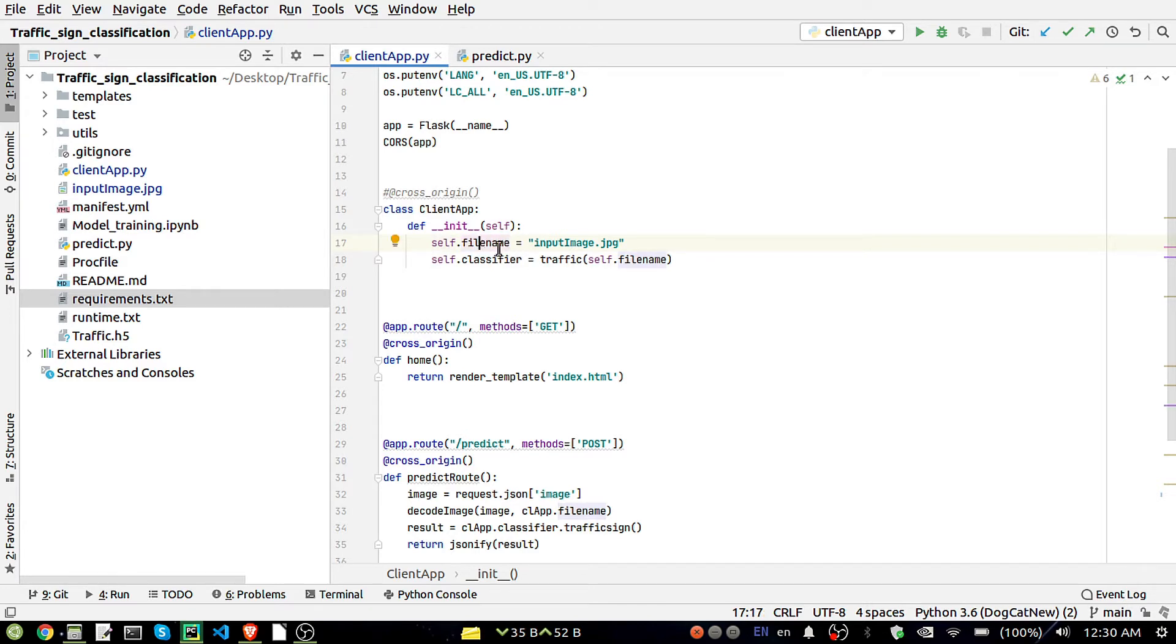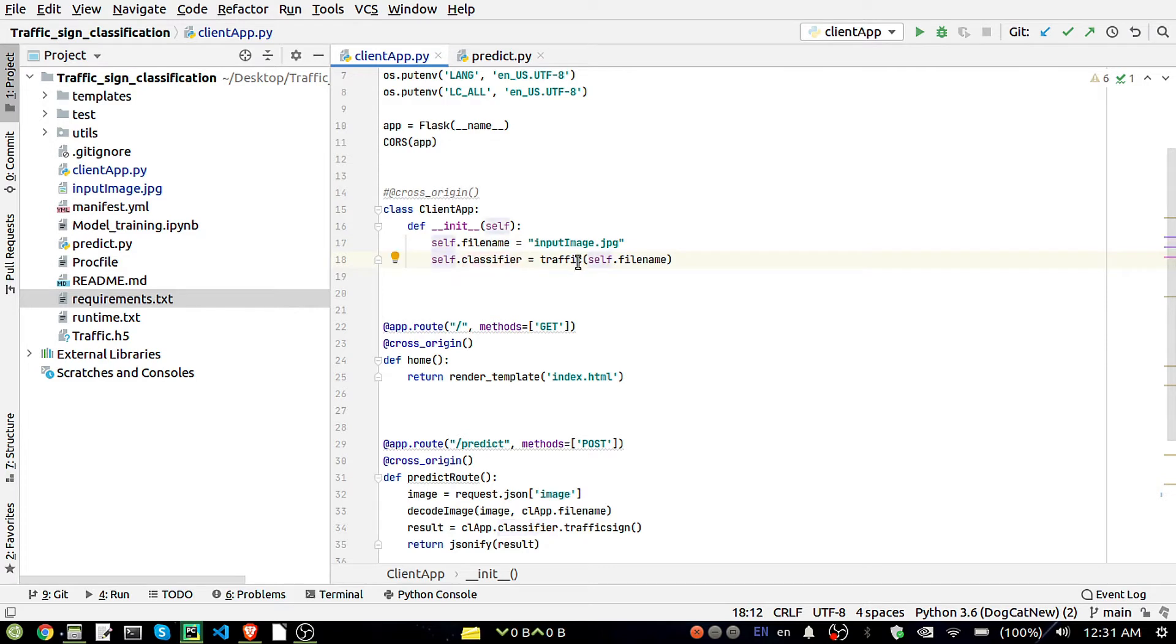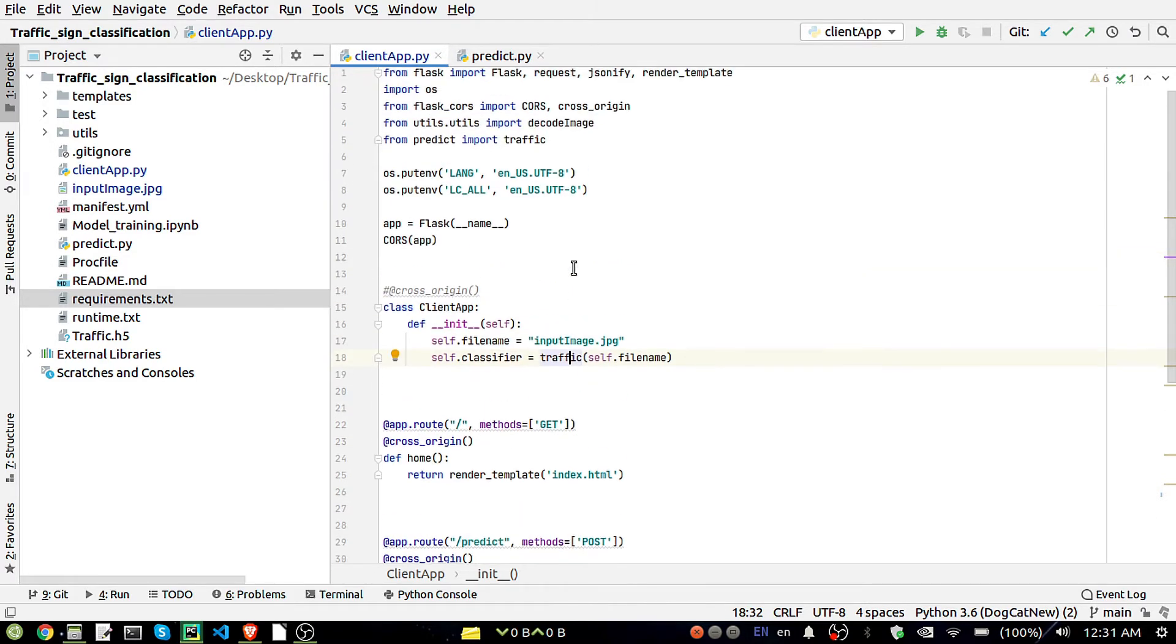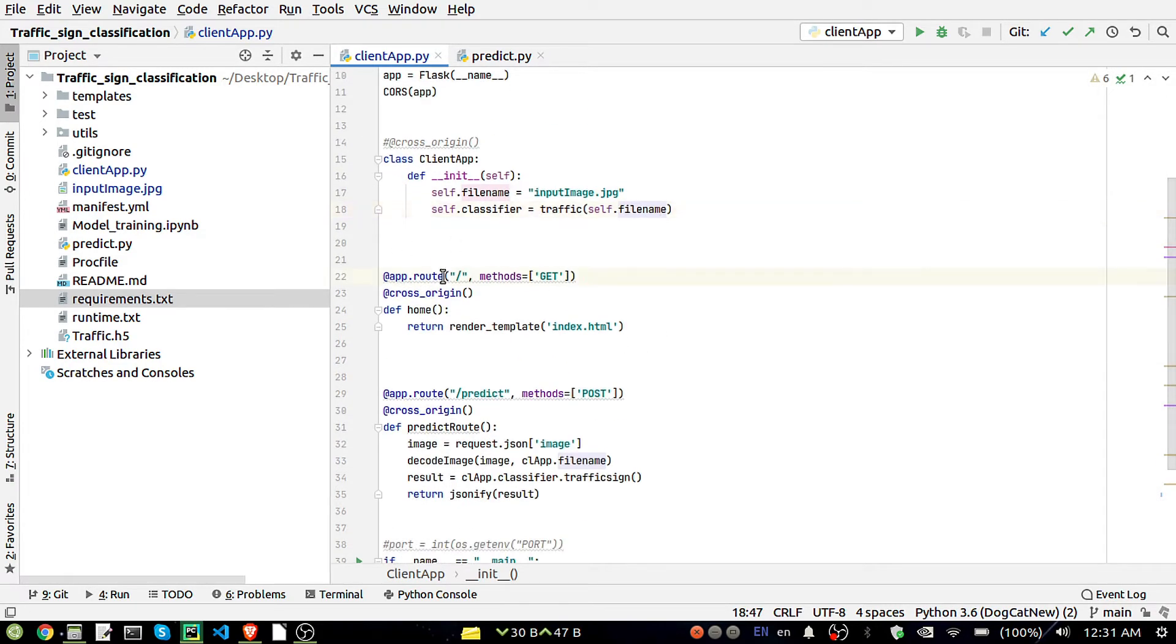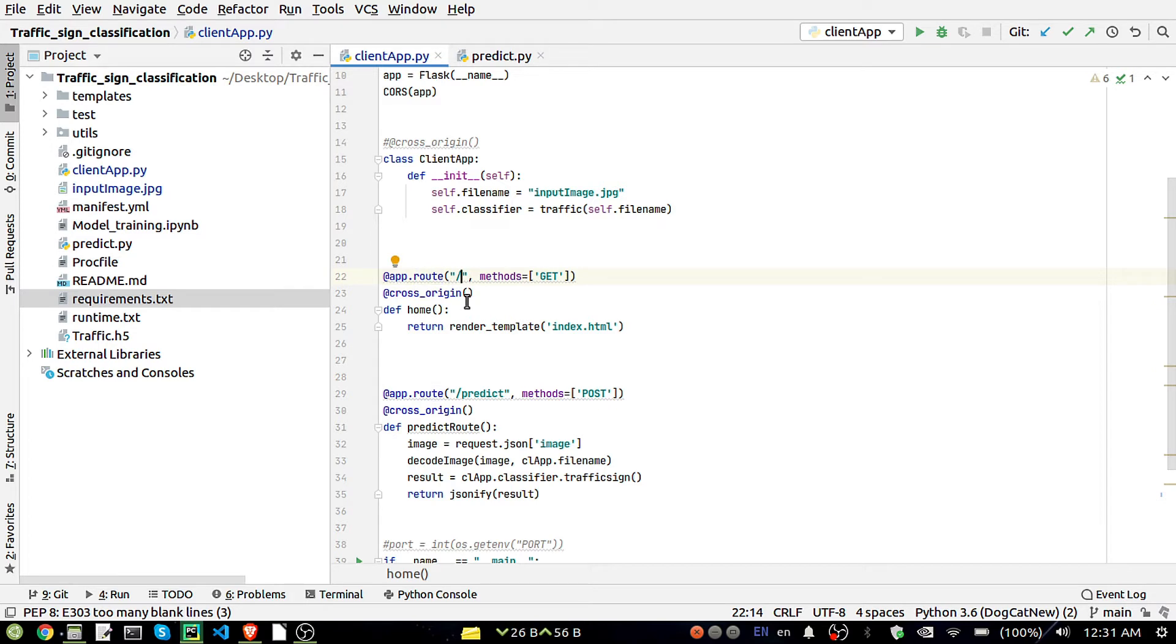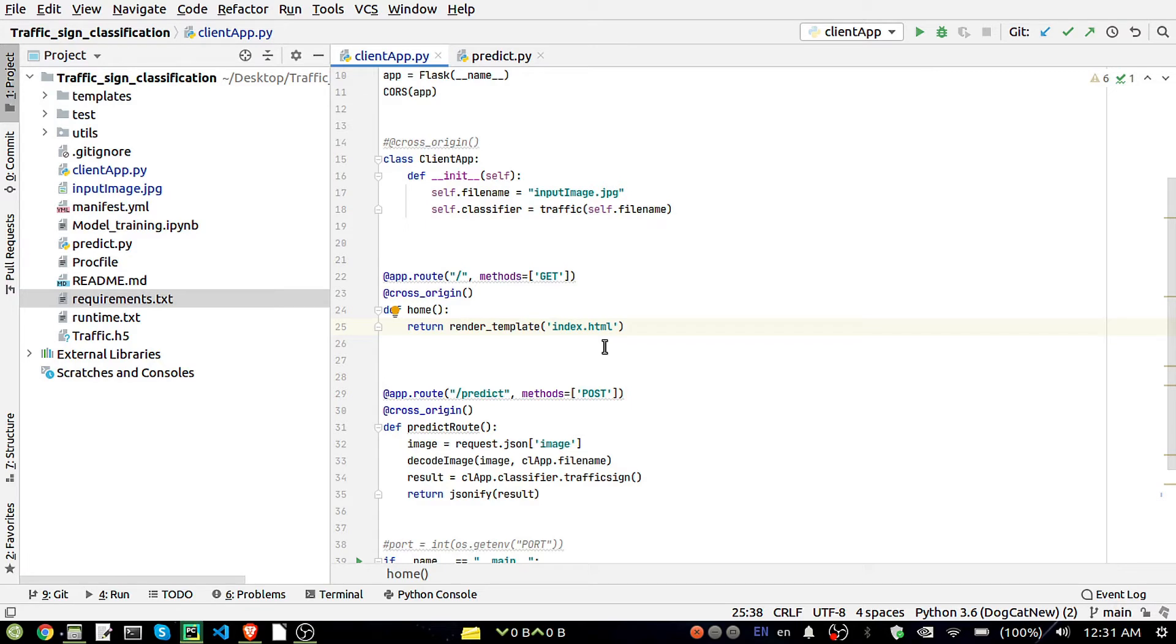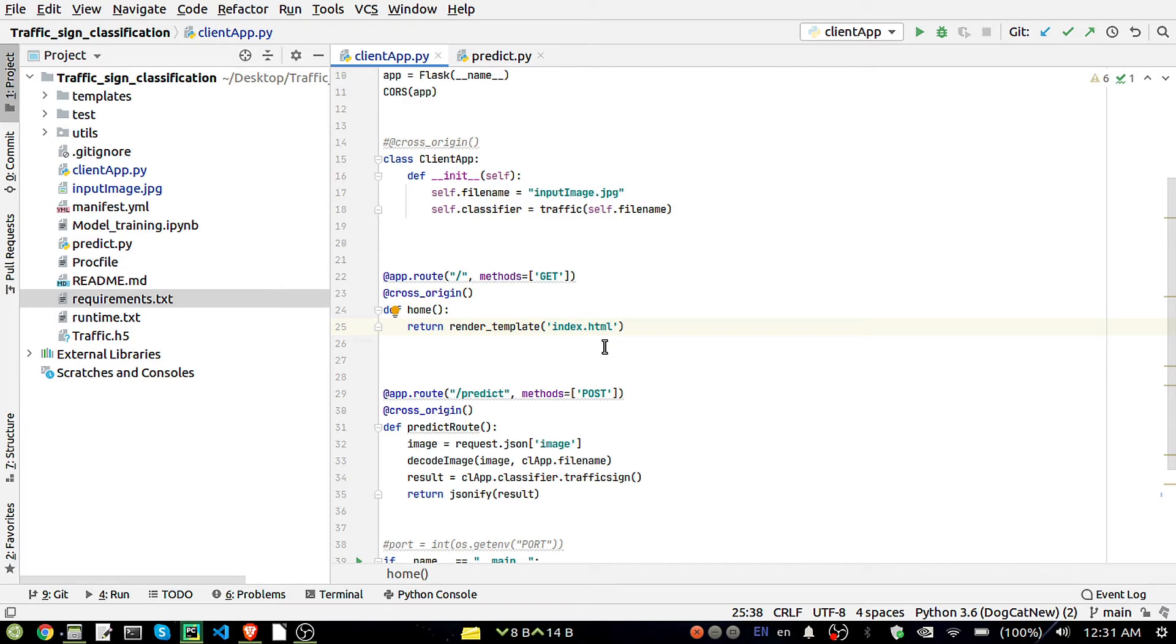After that I have mentioned here the root route app.route, this is for the default one like index page. Simply it will open our index.html page. Here I have used a basic HTML, not that much heavy HTML coding have used. I have just taken it from the bootstrap site, you can also check there.